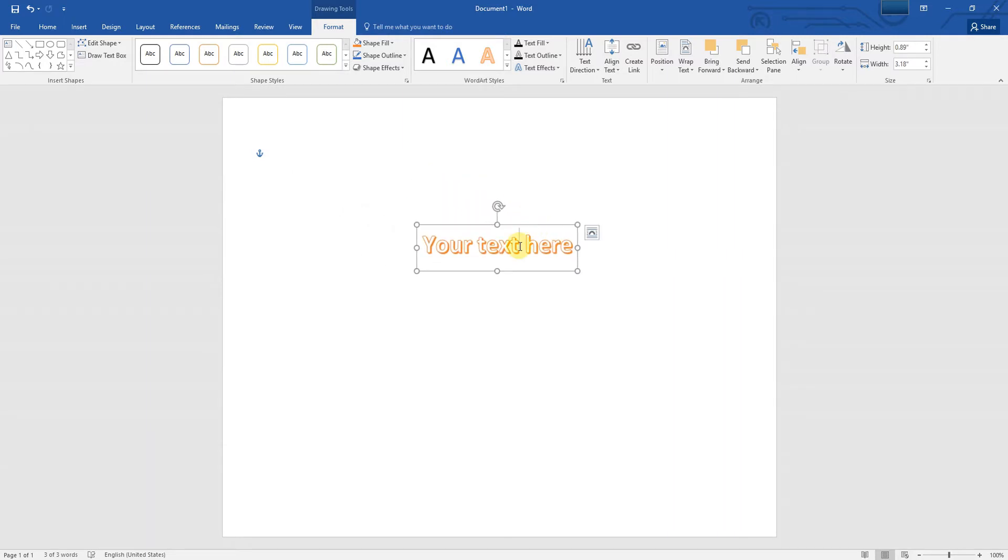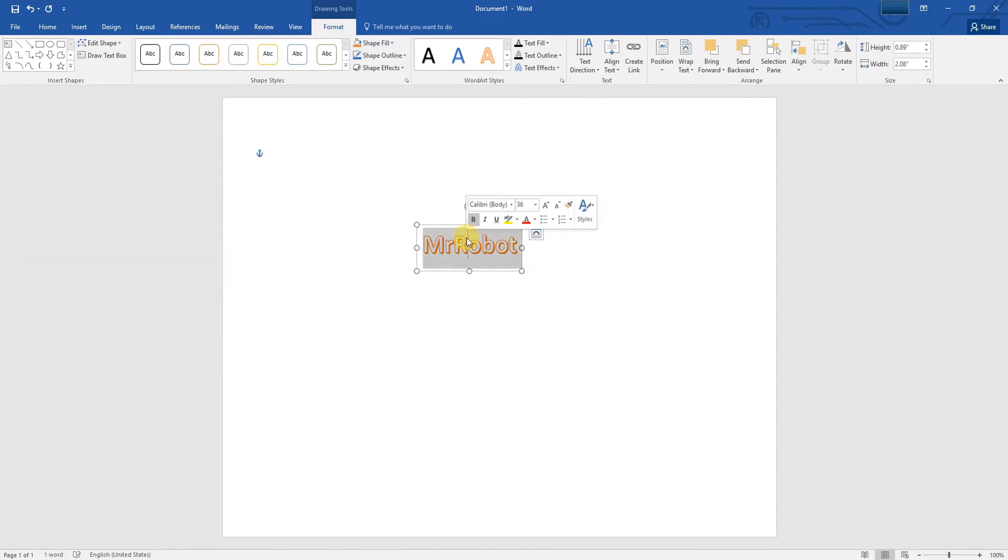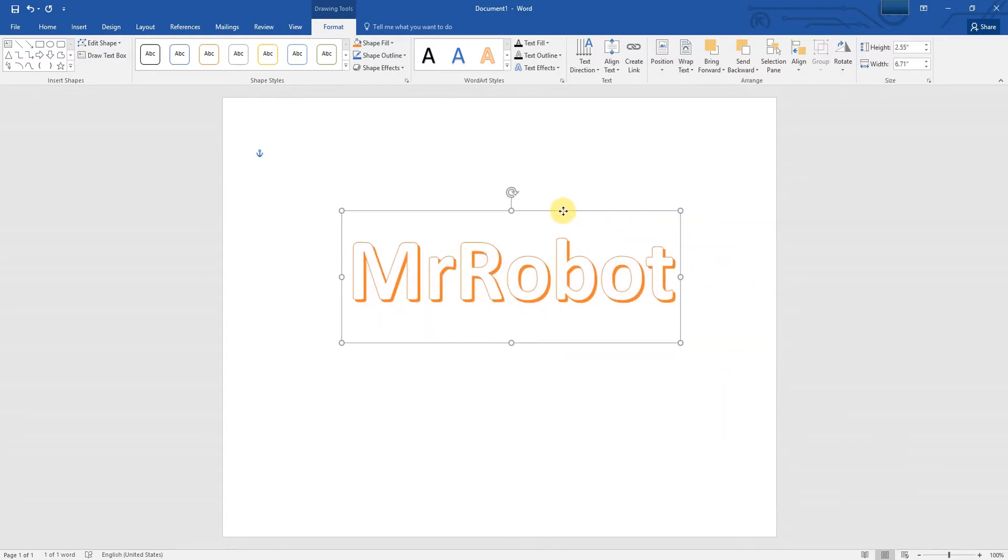Write any text of your choice. For this example, we will write the channel name. We will set its size to 125 and place it in the middle.